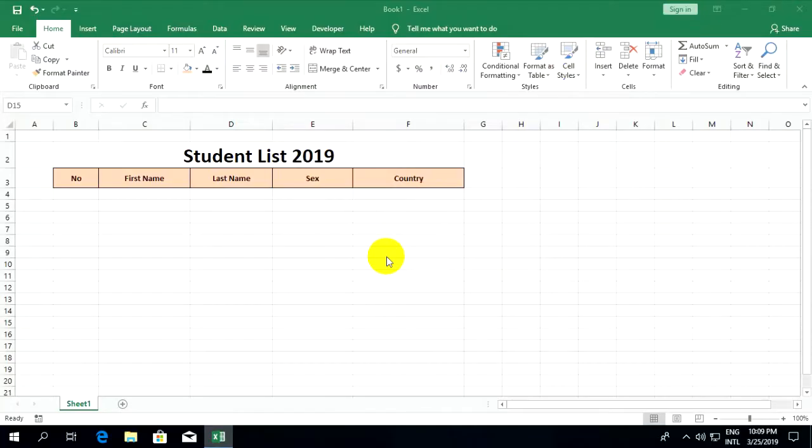Hello guys, today I will show you how to create a data entry form in Microsoft Excel.